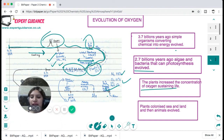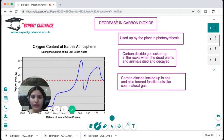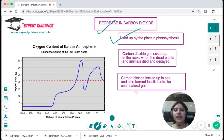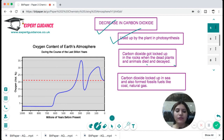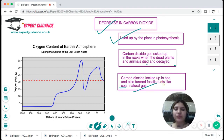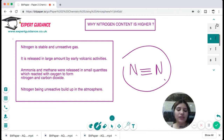What caused the decrease of carbon dioxide? Carbon dioxide was used by plants in photosynthesis. Carbon dioxide got locked up in rocks when dead plants and animals decayed and formed sedimentary rocks and fossil fuels. Carbon dioxide was also locked up in the sea, forming fossil fuels like coal and natural gas. In the exam you should be able to explain how oxygen concentration increased and carbon dioxide concentration decreased, giving rise to the present atmosphere of 78% nitrogen, 21% oxygen, and 1% other gases.